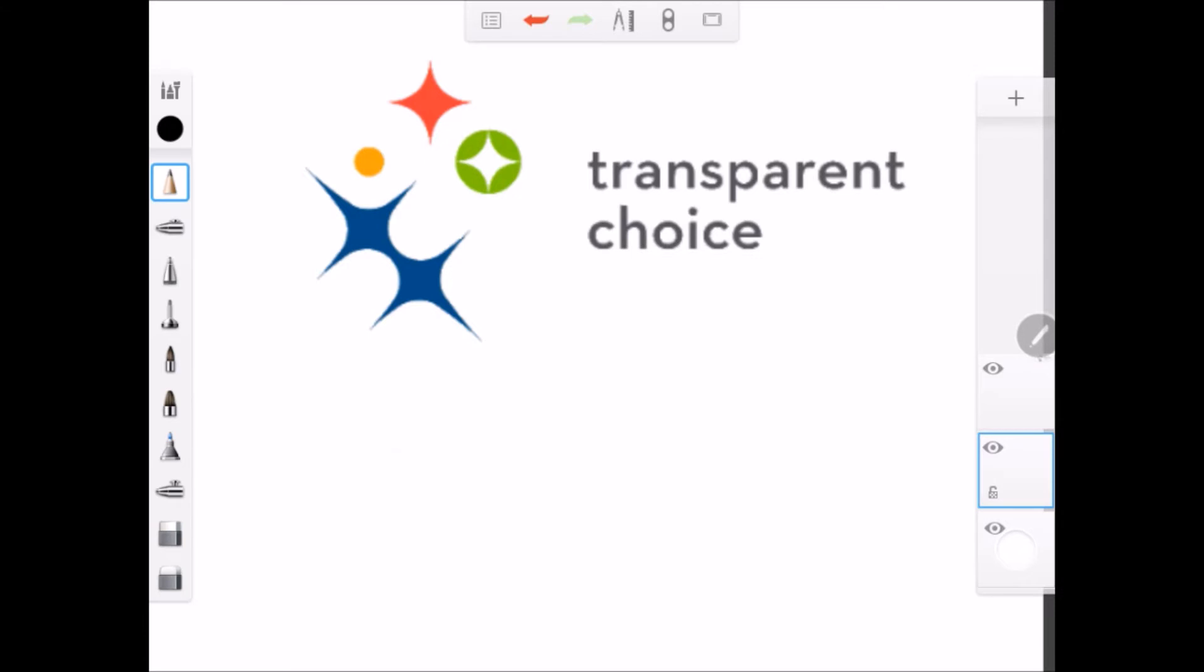Hi, my name is Stuart, Stuart Easton. I'm one of the founders at Transparent Choice and today I'm going to address an issue that I get asked about again and again.